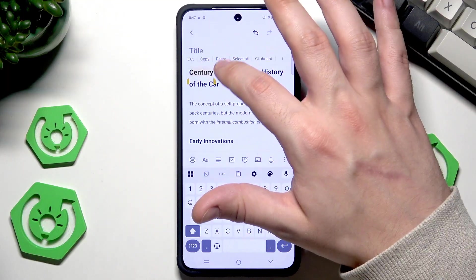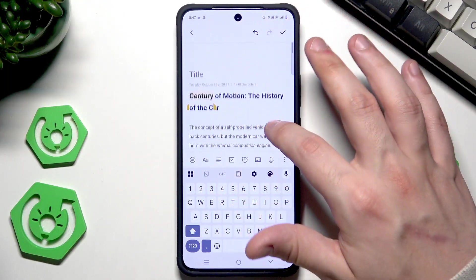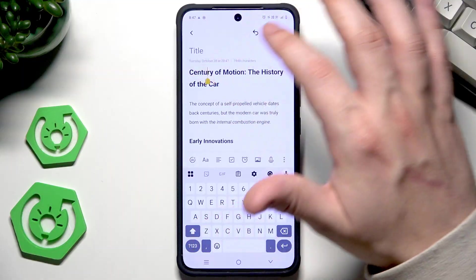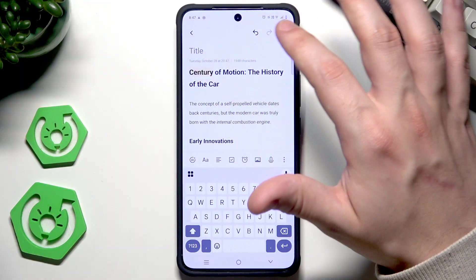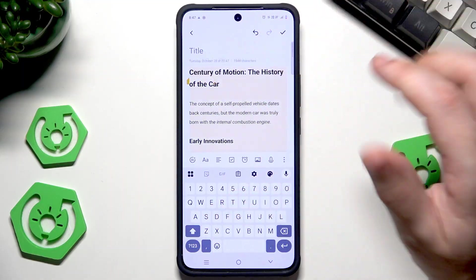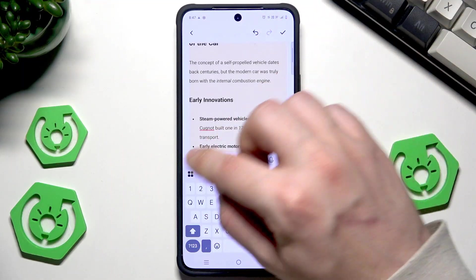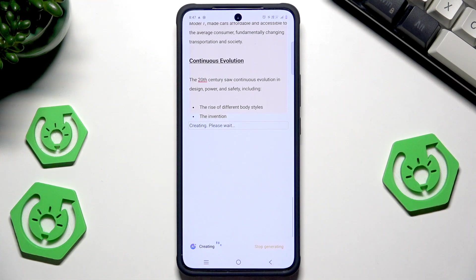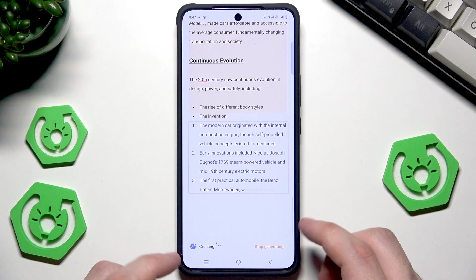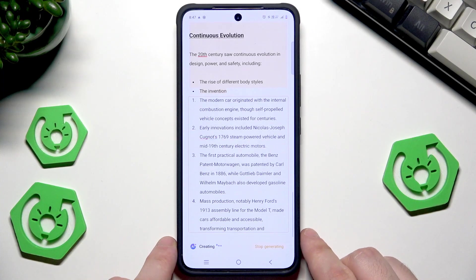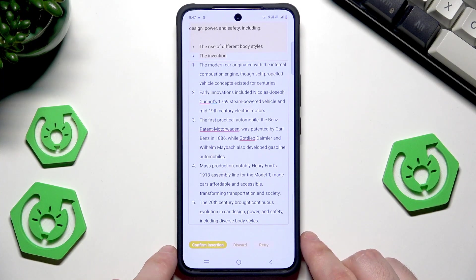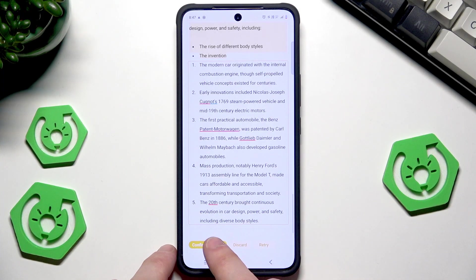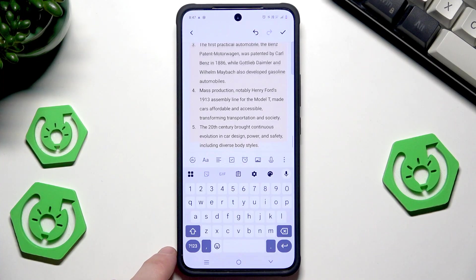Now let's copy the whole text again, click on AI, and try the Summarize function. That's how it works — if you want to save it, click on Confirm.